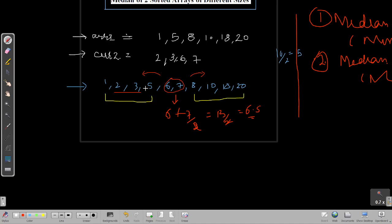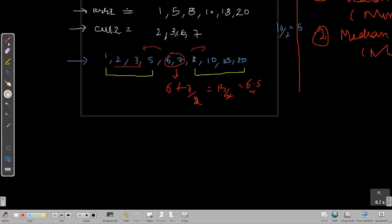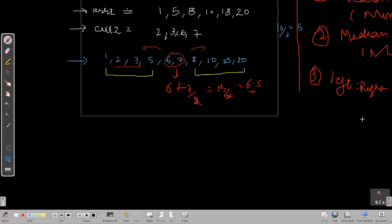The key insight for the optimized approach is finding a partition point where everything on the left is less than everything on the right. We need the number of elements on the left to equal the number on the right, and the left part must be less than the right part. These are our observations.